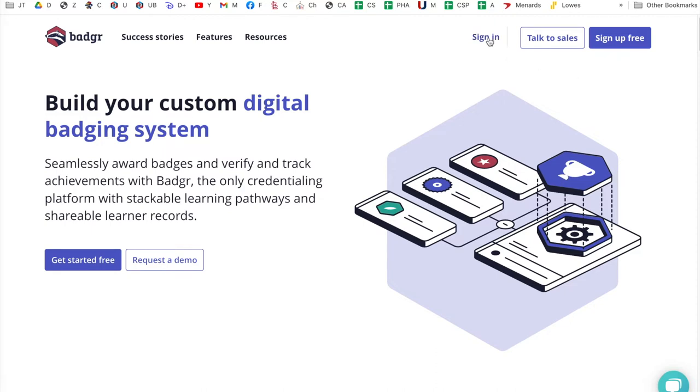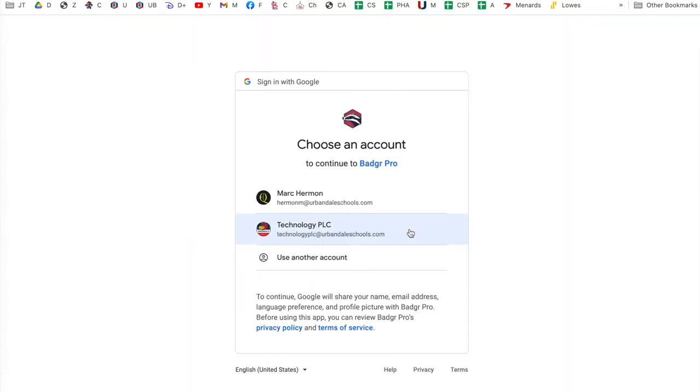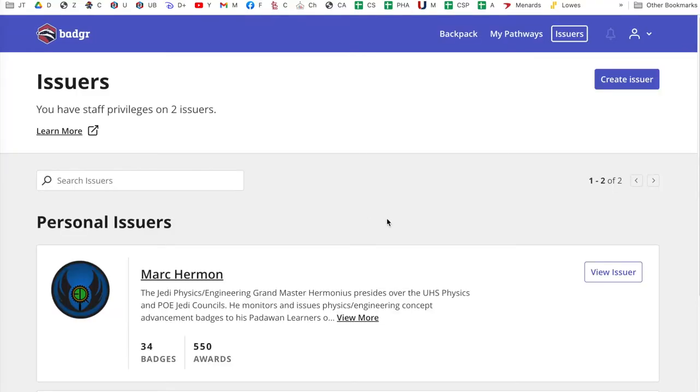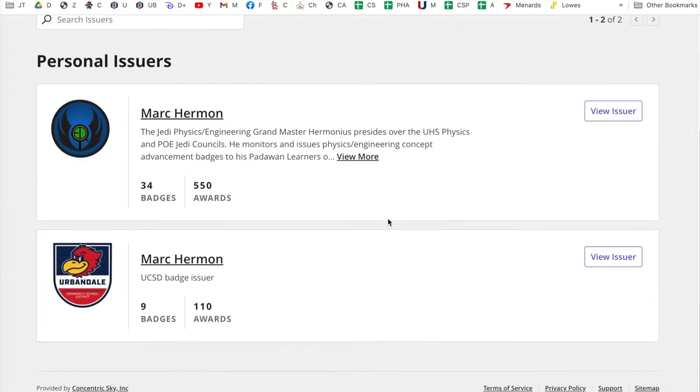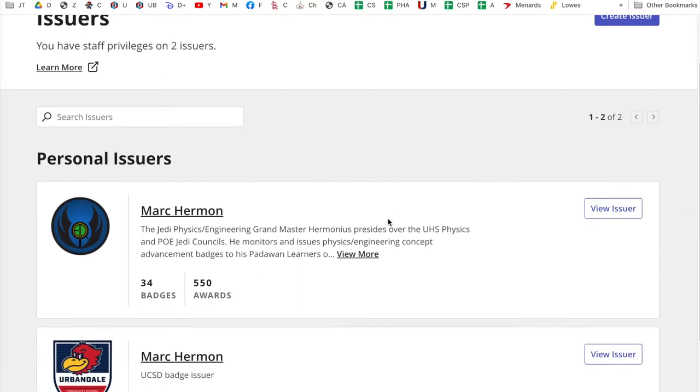So I'm just going to sign in. You might have to actually sign up free. You're going to use your Google account, so sign in, I'm going to click Google and click my account. And I have a whole bunch of badges that I already have in here.